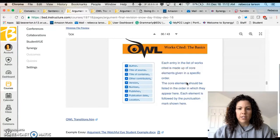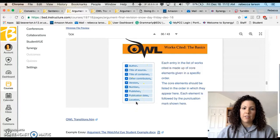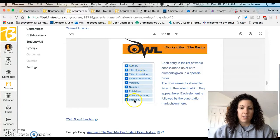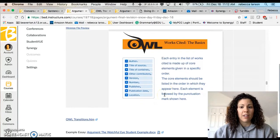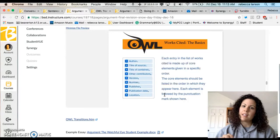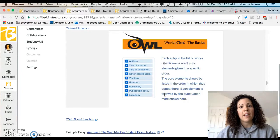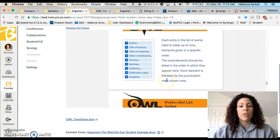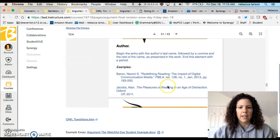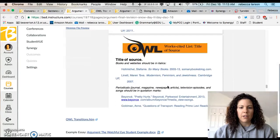For the works cited, here is the order everything needs to go in: author, title of source, title of container, other contribution, version, numbers. You're not going to find all nine elements for every source, but it's your job and responsibility as a writer to try to locate them. Don't be lazy and give me only three pieces of information — actually look through the website or article to find what's there.